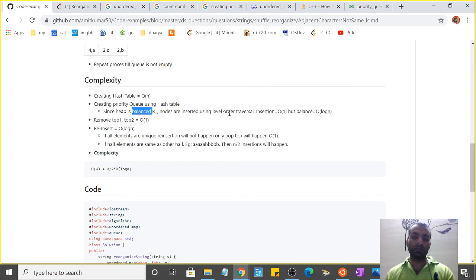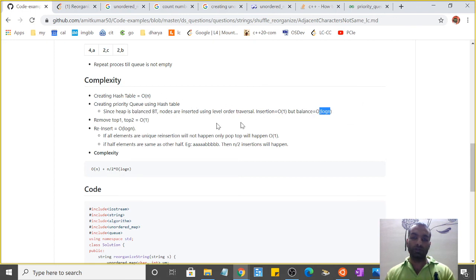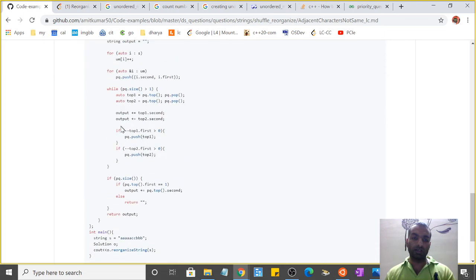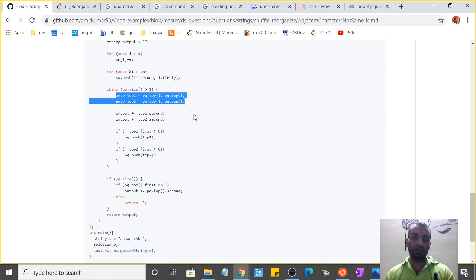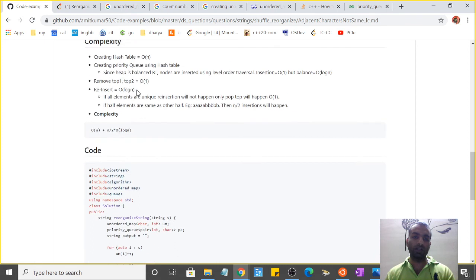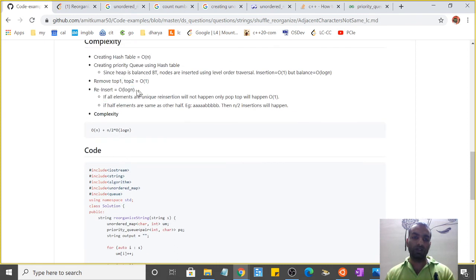Insertion is O(1), but since it's a balanced binary tree, balancing will take log n time, so this becomes O(log n). Now the third thing is we're removing the top of the queue, which is always O(1), then we're reinserting it, which would be O(log n) again.